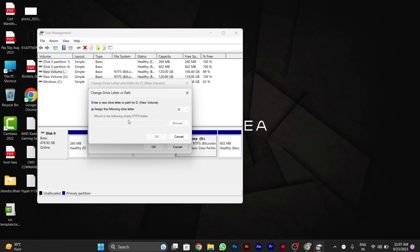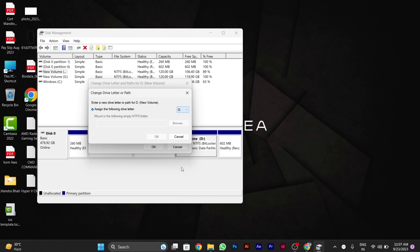After clicking on Change, you will see different letter options. You can choose any letter that you want for your drive. For example, I will choose Q. After choosing Q, click OK.